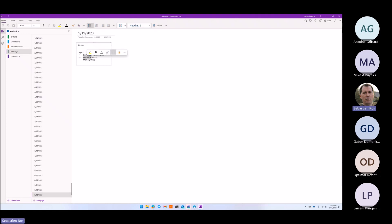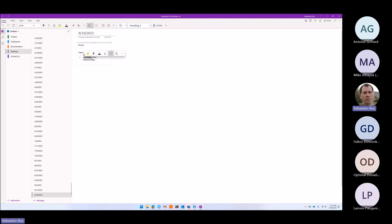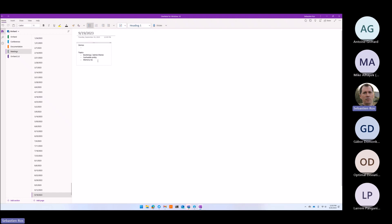Cacheable entities — we looked at a nice PR and how you can cache the site settings and memory leaks. The issue that Jean-Phil was working on to improve memory leaks, fix memory leaks that we have brought in, that he tracked down and fixed.